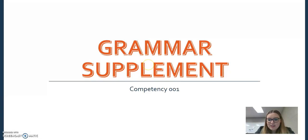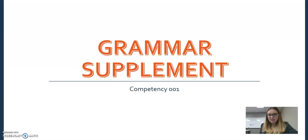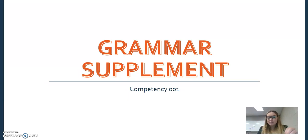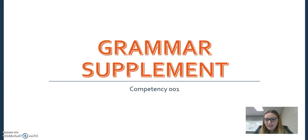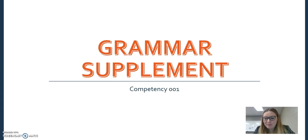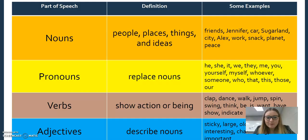Alright, so here comes the grammar section of competency one for the Texas ESL supplemental exam number 154, and we're going to take you back to grade school. So here's your history slash grammar lesson.